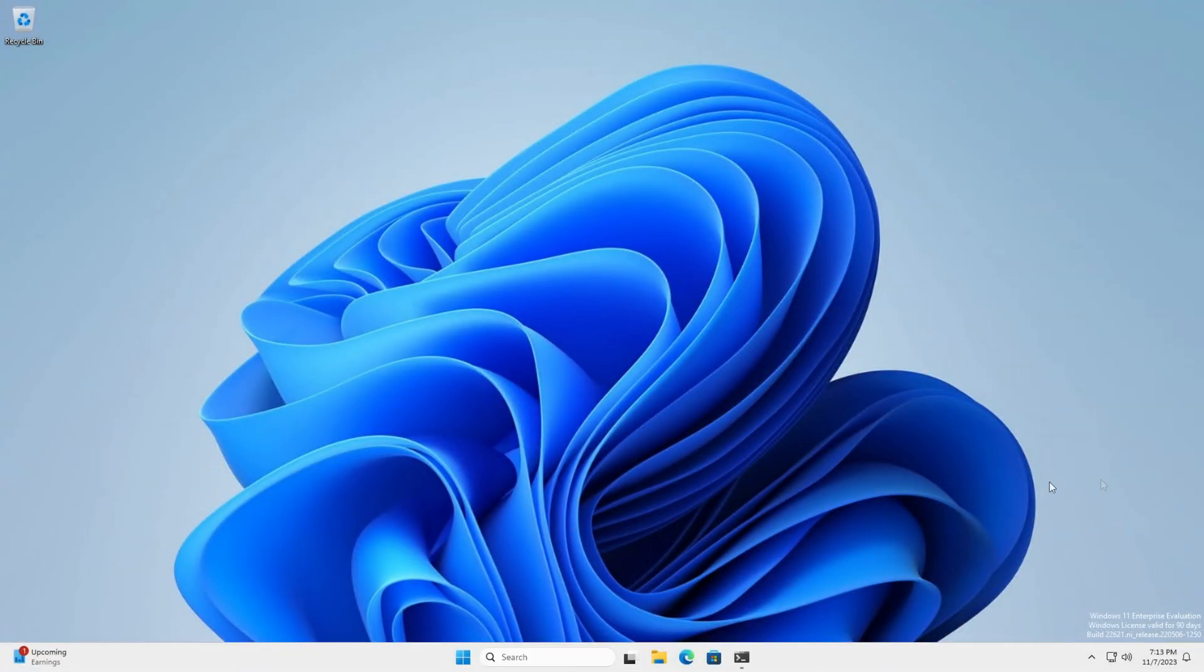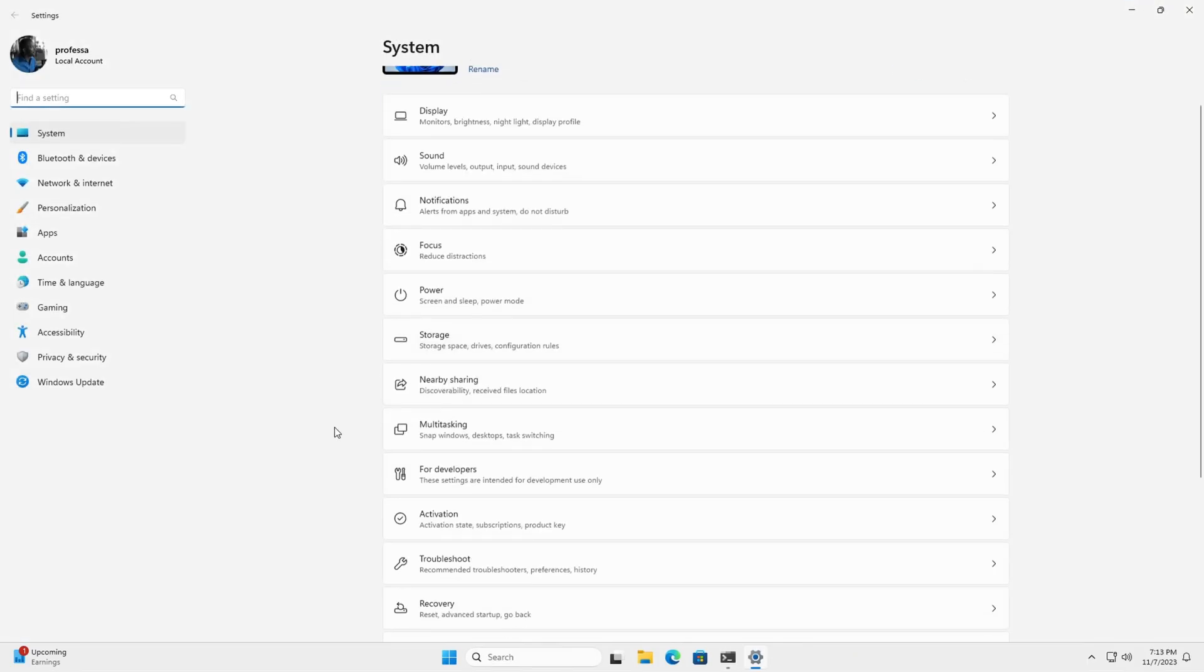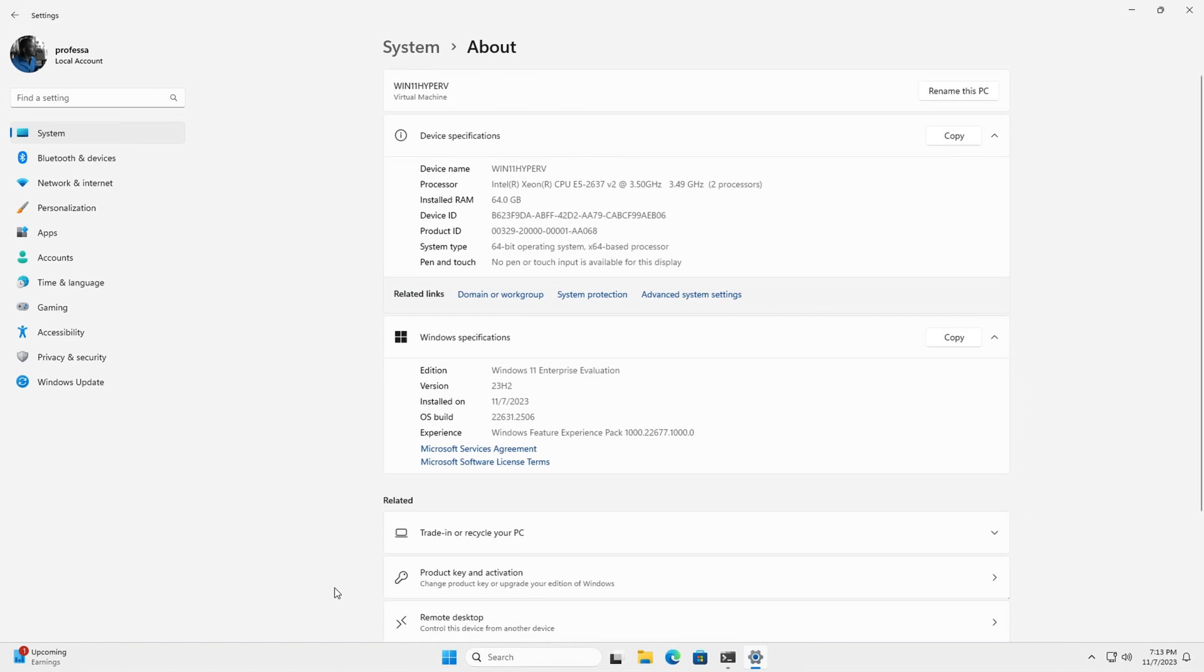To check to see if you have 23H2, open Settings, System, About. Under the Windows Specifications section, you will see your version and OS build information.